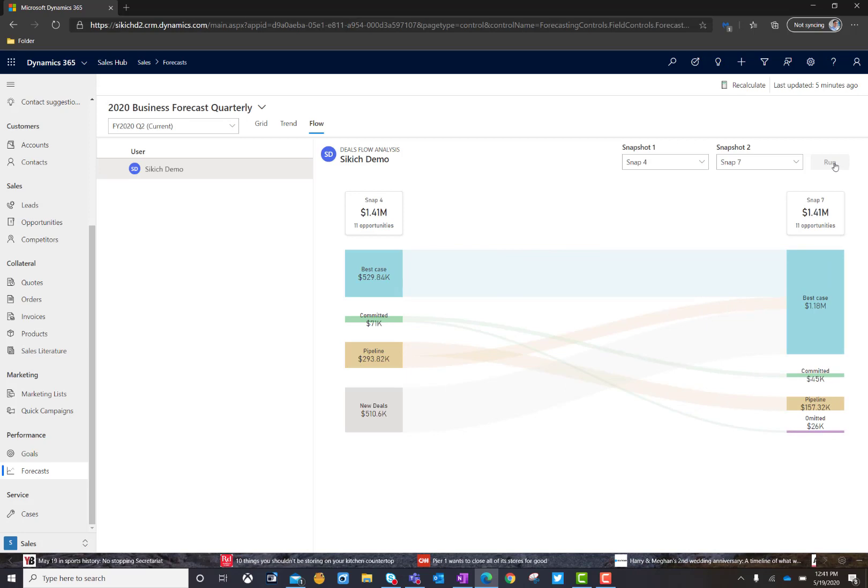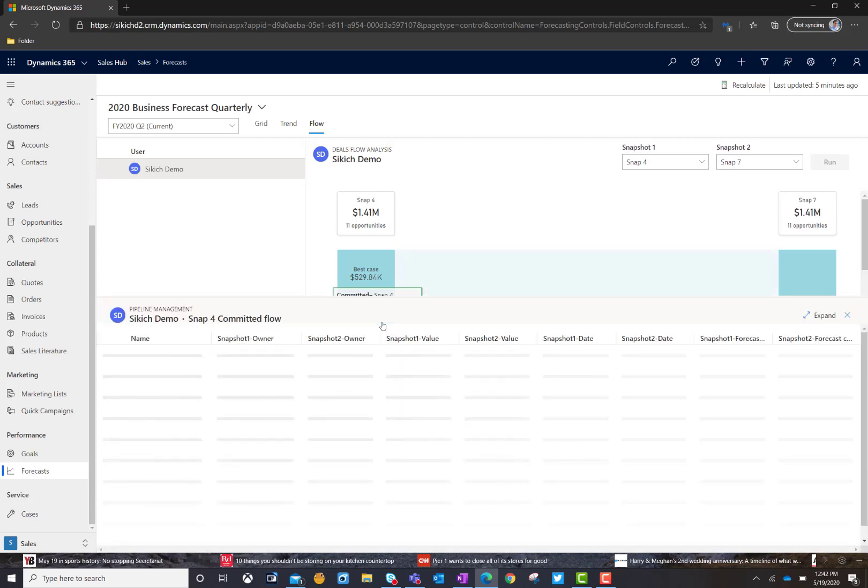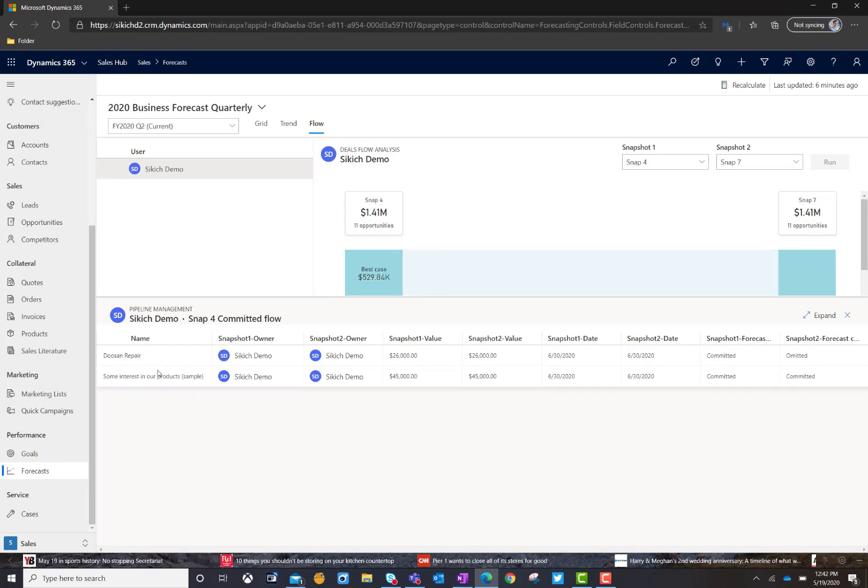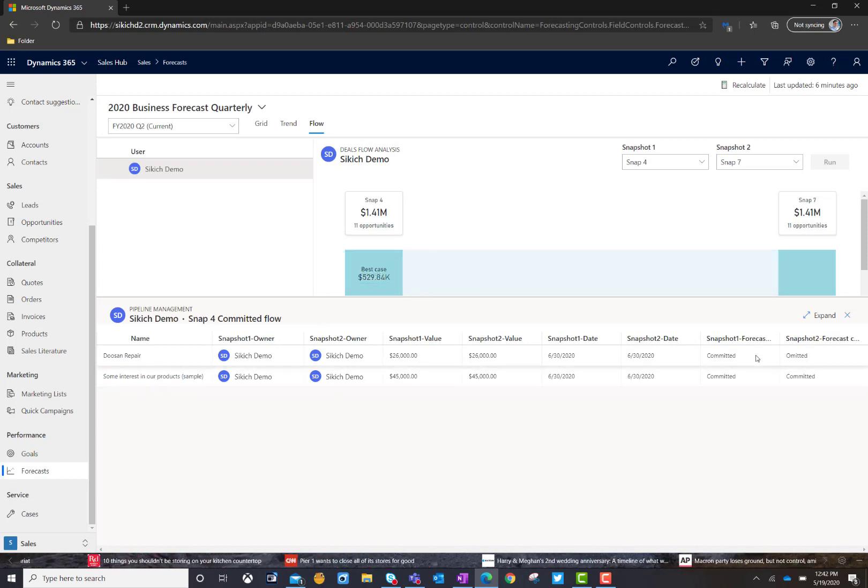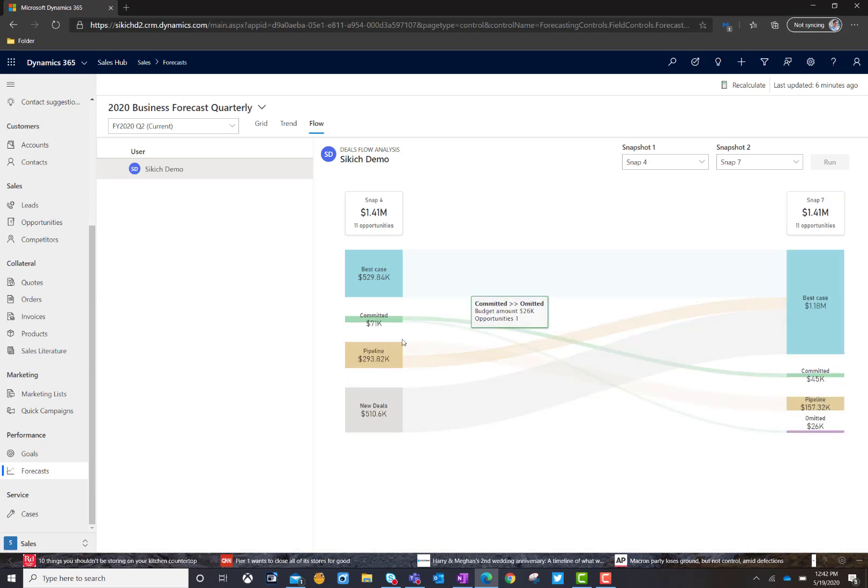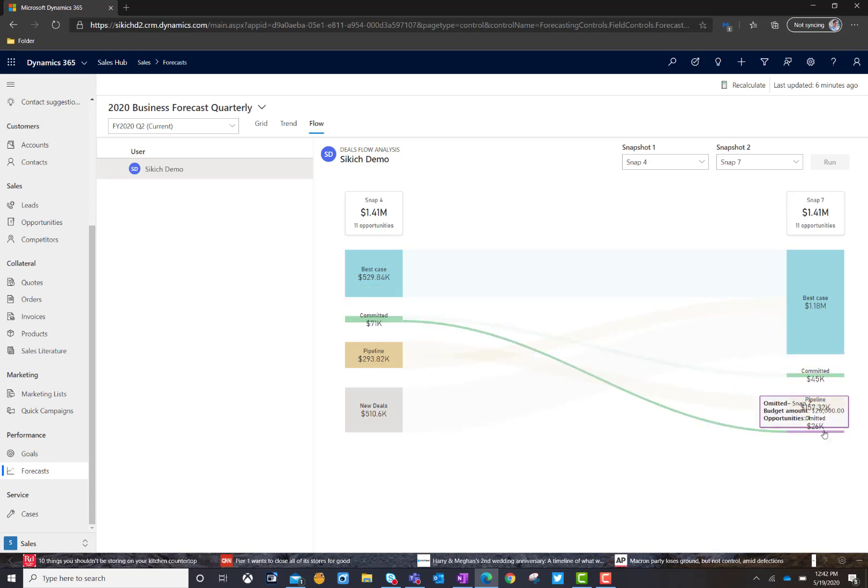How much data started off in the actual physical committed bucket and then got moved to either omitted or committed. So, at the beginning of the period, we started off with $1 amount. And at the end of this particular snapshot view, we have a different dollar amount. Now, the great thing is I can go ahead and click on this information and actually see the data that supports that. So, we can see we've got a couple of different opportunities that we're currently working on. And one of them moved from committed to omitted, which ultimately resulted in the shift in pipeline value for that particular forecast category down to the omitted section.